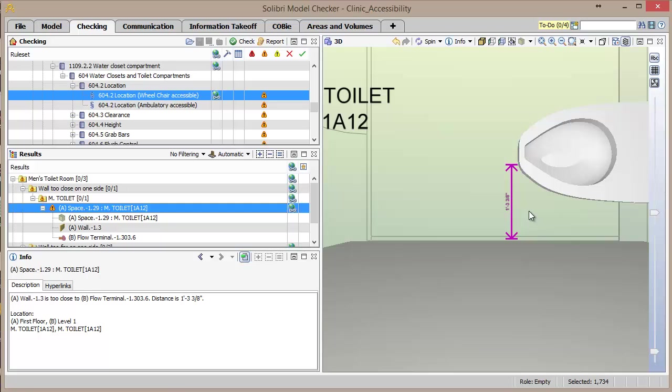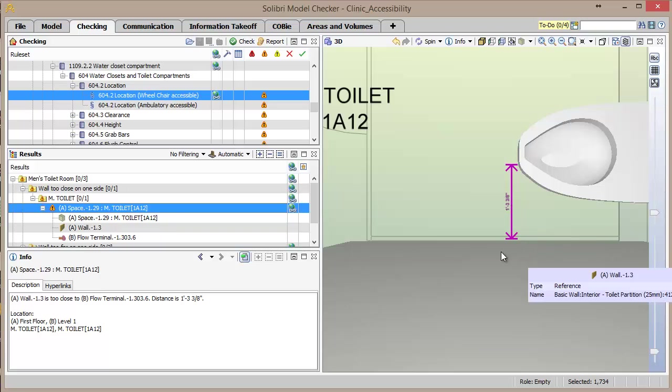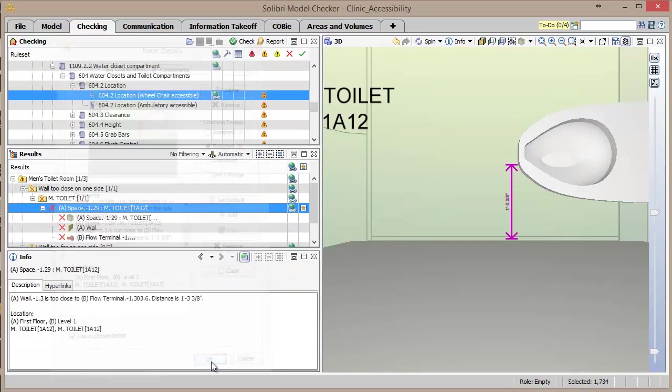Many of the rules have their own visualization aids when displaying results. In the view of this issue, the toilet and the nearest wall are isolated in the view, and a dimension line shows the distance from the center line of the toilet to the wall. We'll quickly create a slide for this issue as well and set the comment to the default comment.